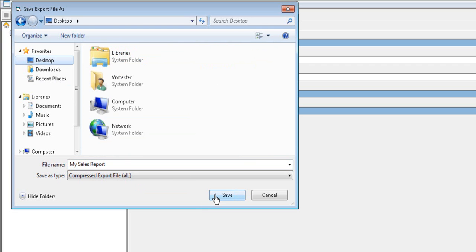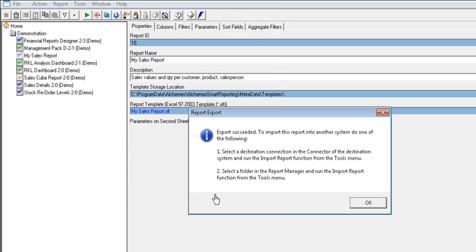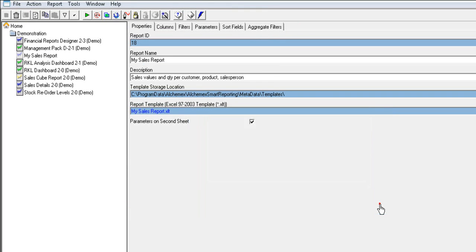Select Save. You will get a message to confirm your export succeeded and instructions on how to import the report. Select OK. You now have the ability to send this report to another user who will then be able to import it into their SAGE Intelligence Report Manager.